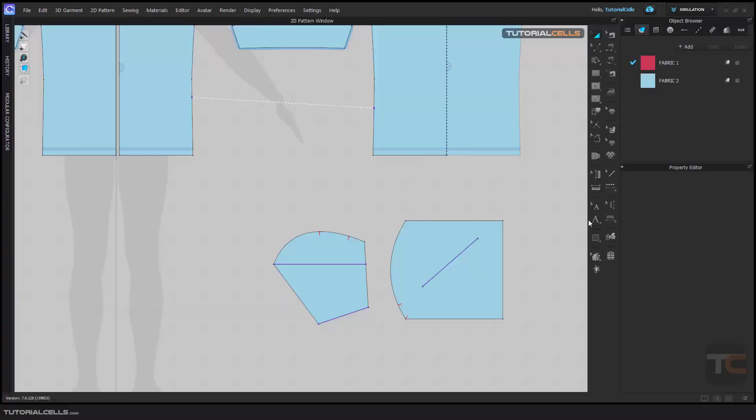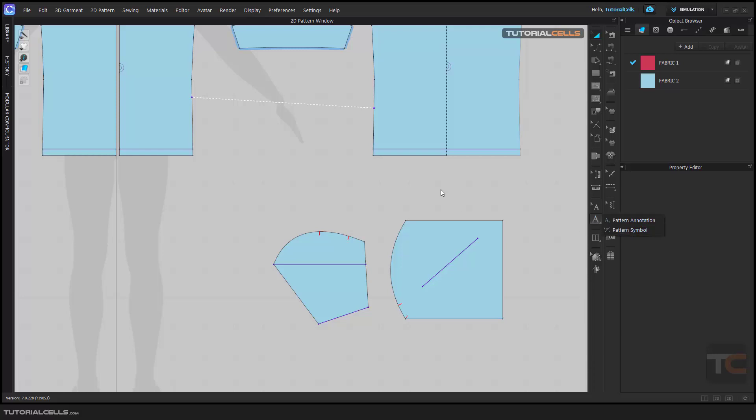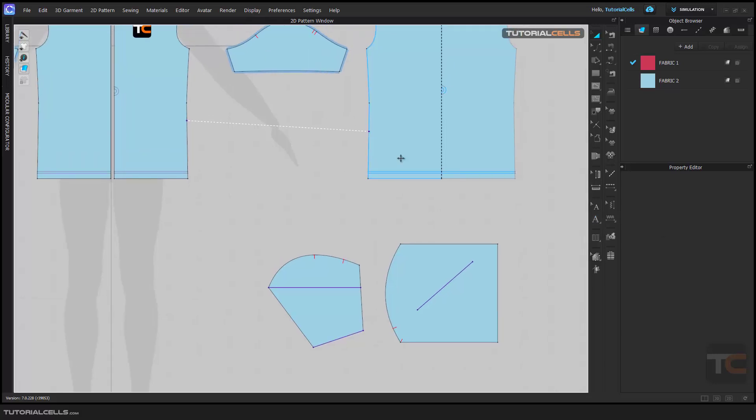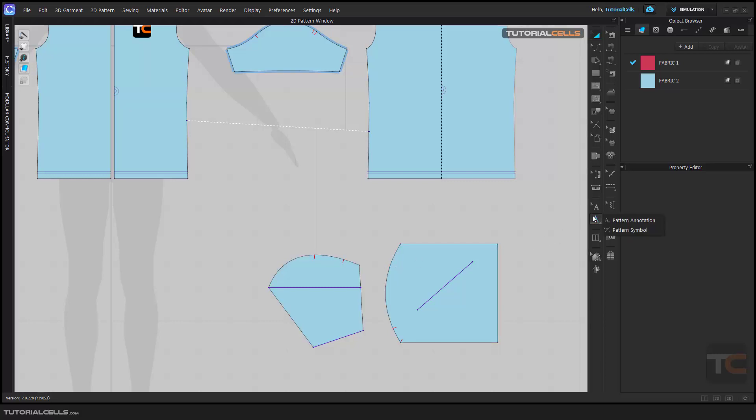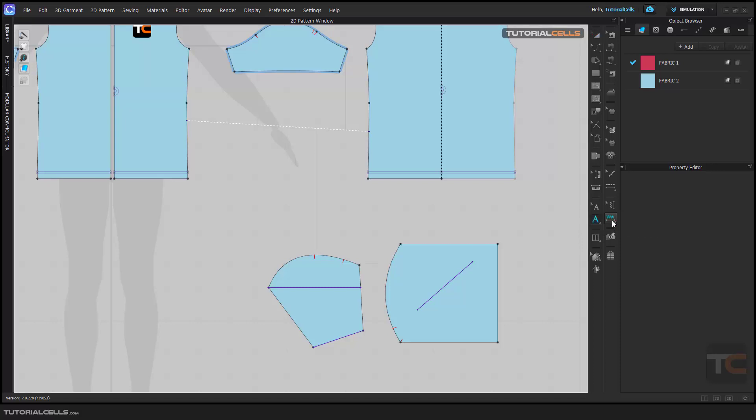We have two tools: pattern annotation and pattern symbol. If you want to write text for your customers or add an annotation, for example adding a number to this part, first you can add a pattern annotation.